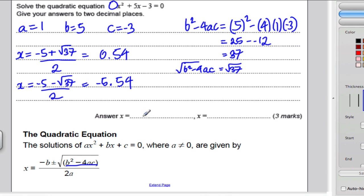So my two answers are 0.54 and negative 5.54. And we're done.